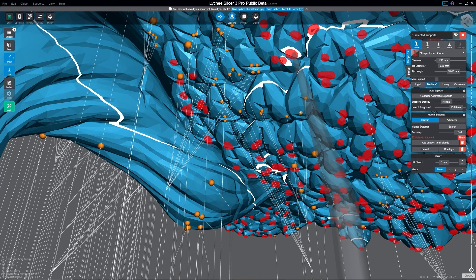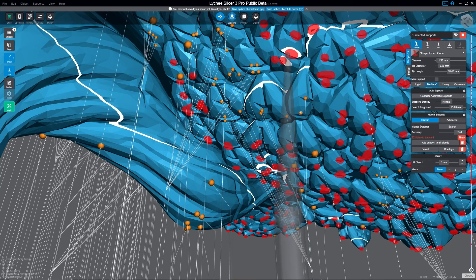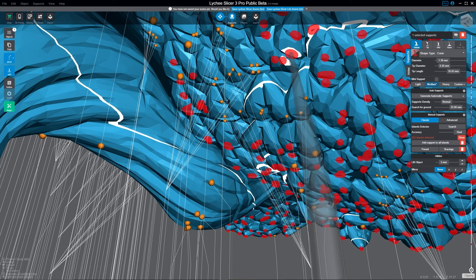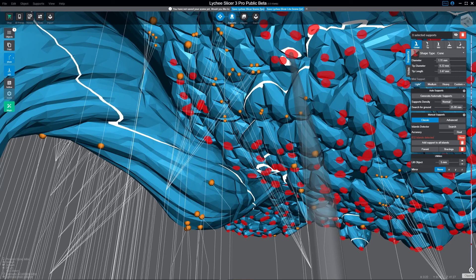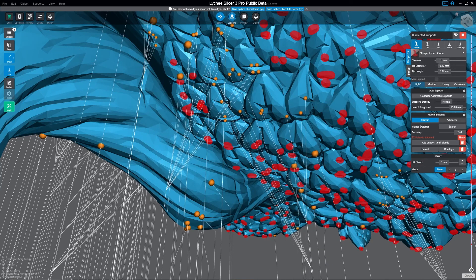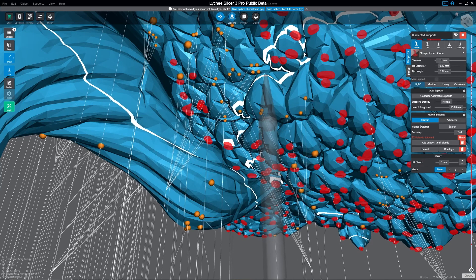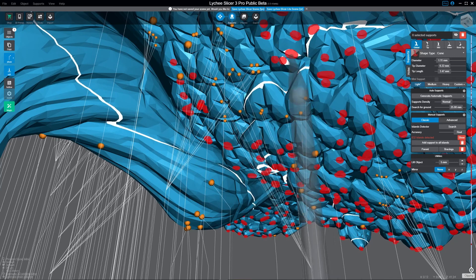You notice right now I've got a really long support neck, and maybe I don't want that there. So what you need to do is hit Alt+D. Now what Alt+D does is it deselects the support that you were attached to, and then Lychee goes back to the last support that you created.